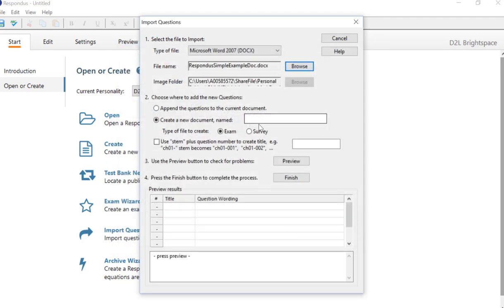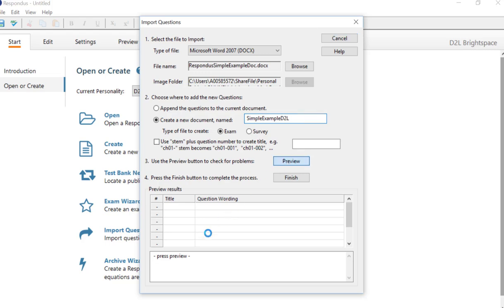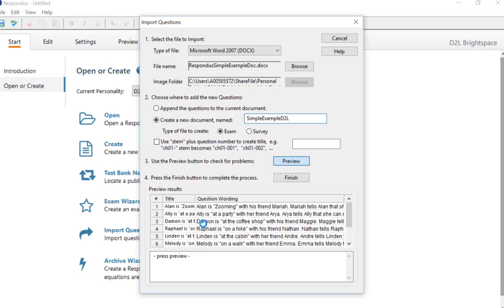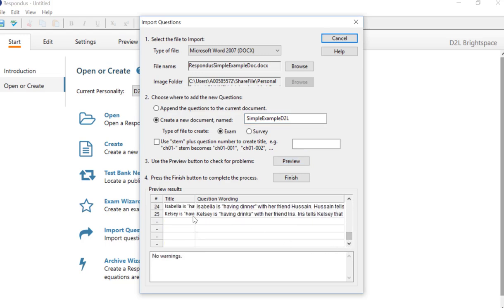And then from there we can make a new document name, and I'm going to choose Exam. I'm going to click Preview to make sure all the questions load okay. They're going to show up right here when they're ready. In this case you should have 25 of them. That's perfect. And then click Finish here.